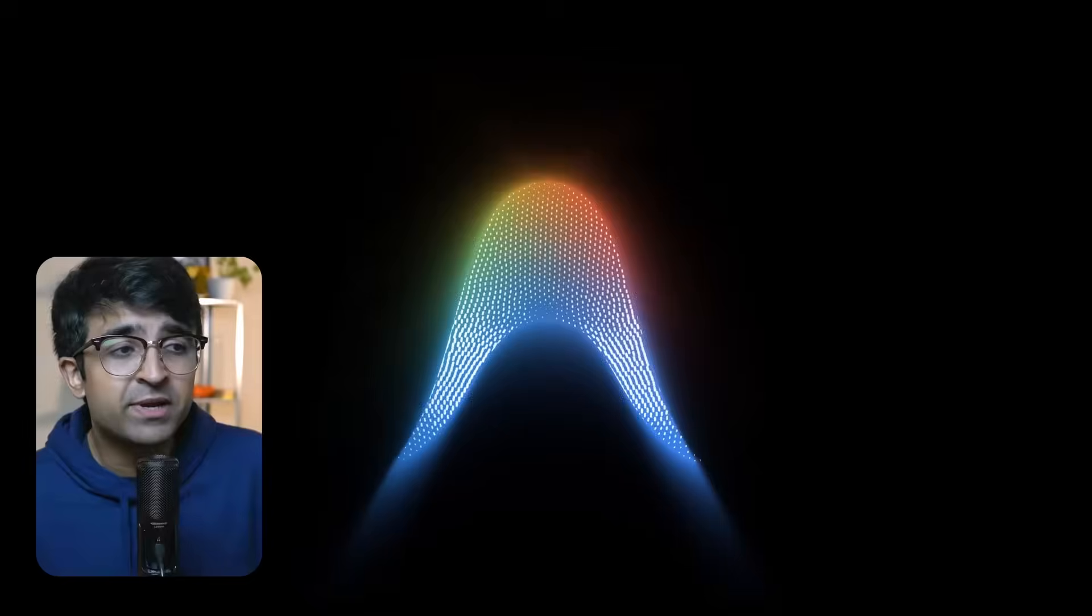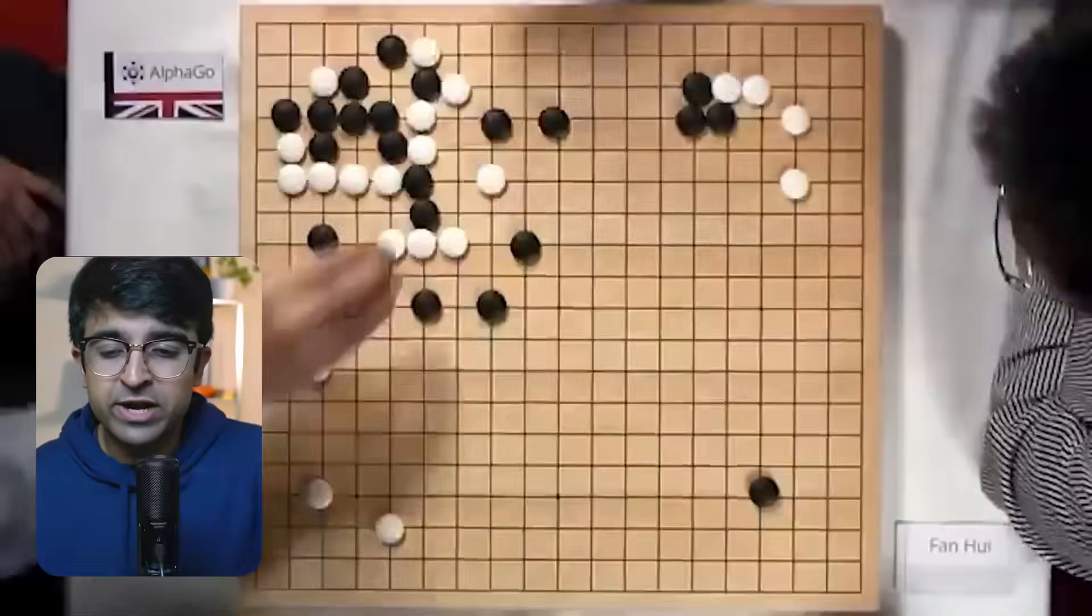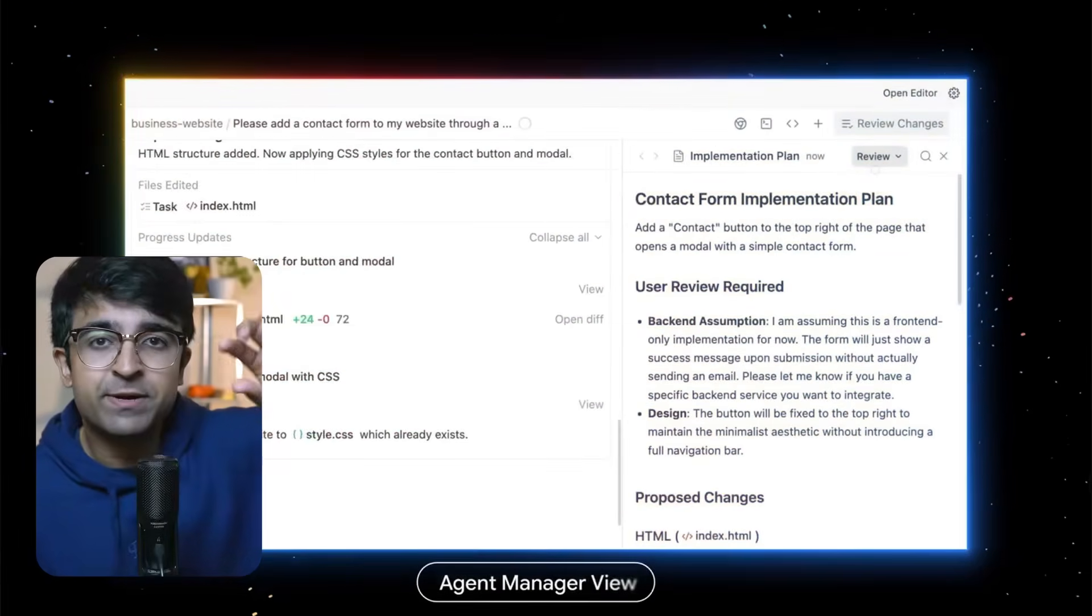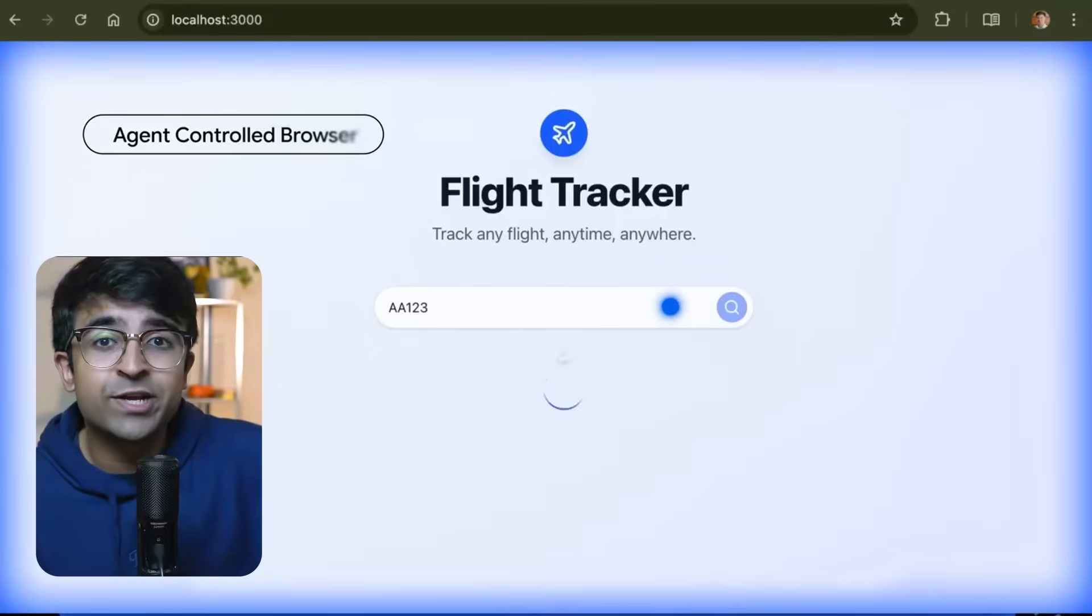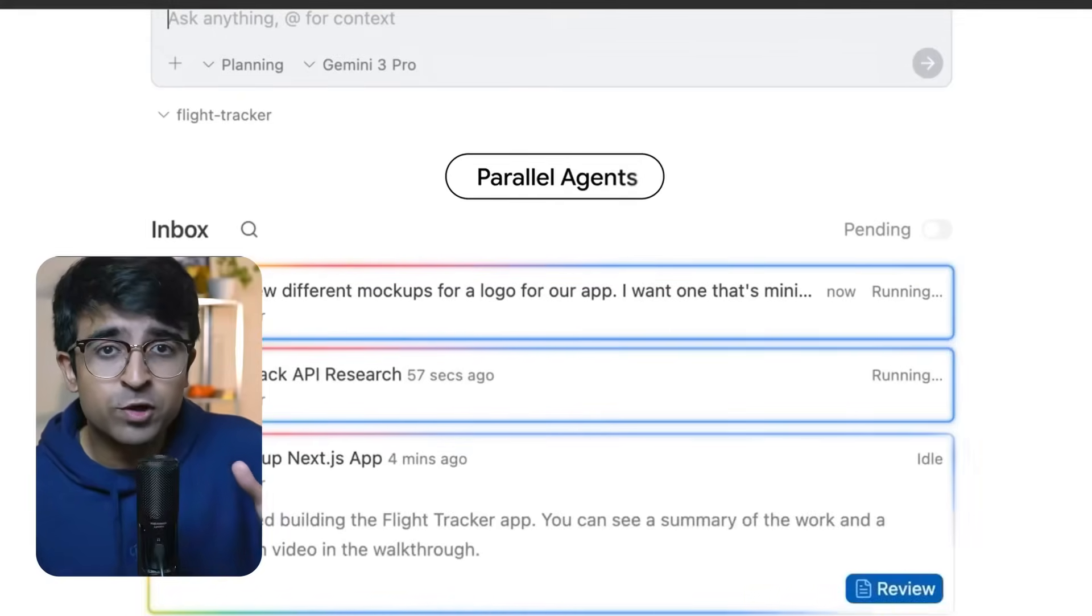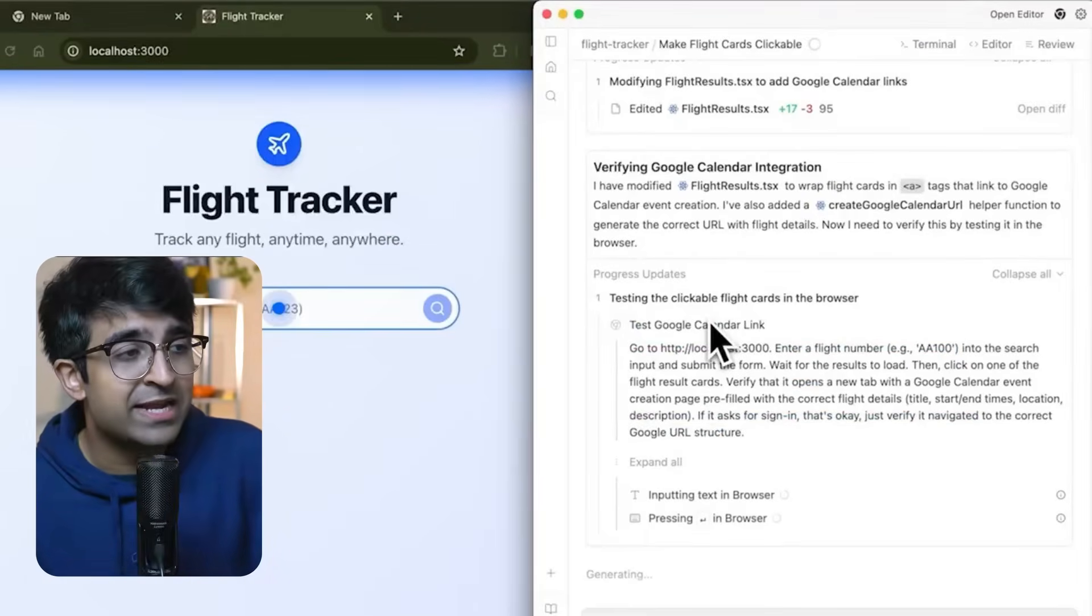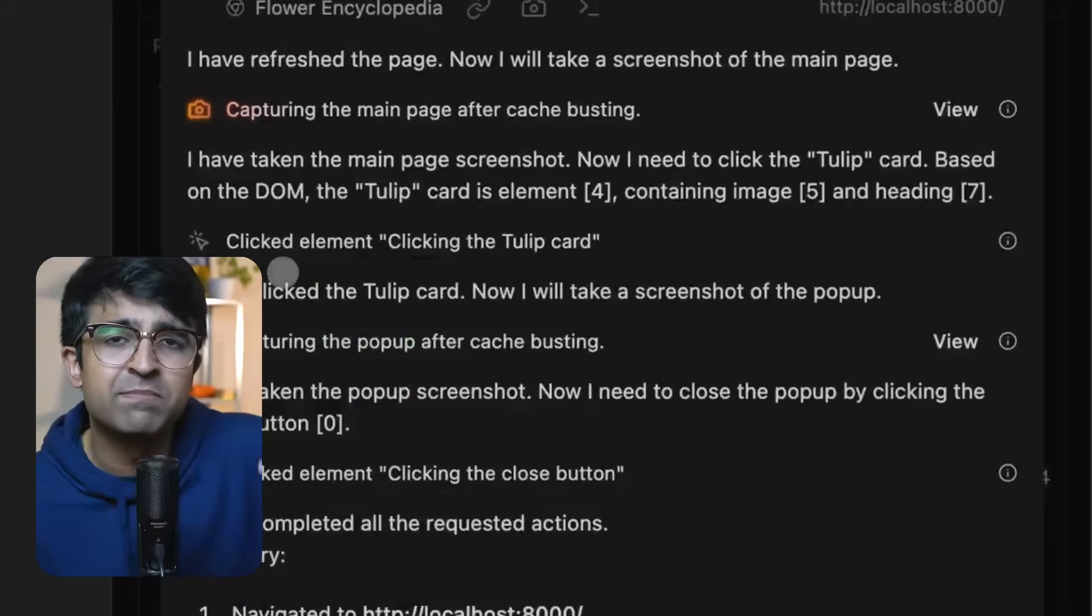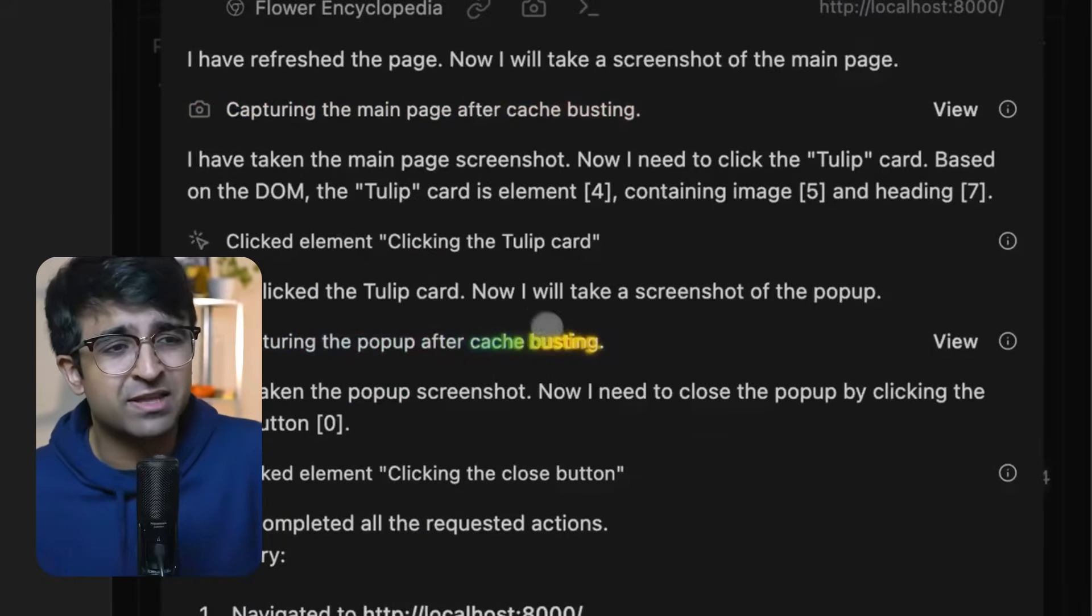With Gemini 3, Google has also launched Anti-Gravity, which is their official IDE, where developers can develop in code, but much like in cursor, you can actually just type in a prompt and it will write code for you. In fact, a lot of YouTubers have tested this out and some have gotten good results while some have been buggy. So these are mixed results that they're getting.